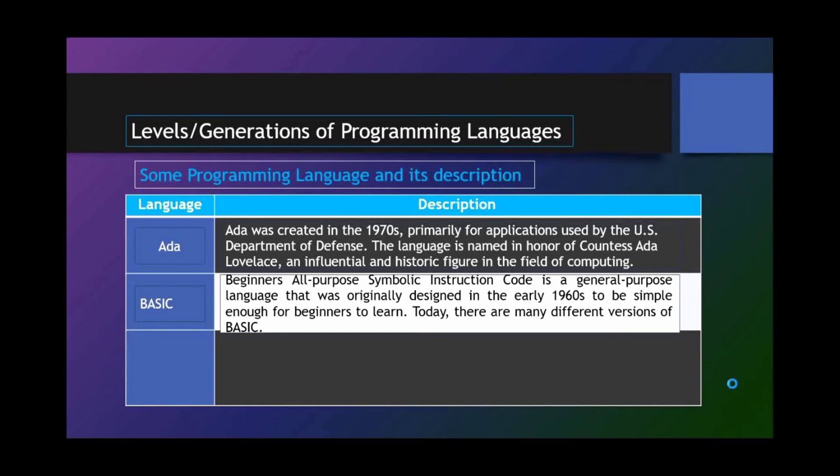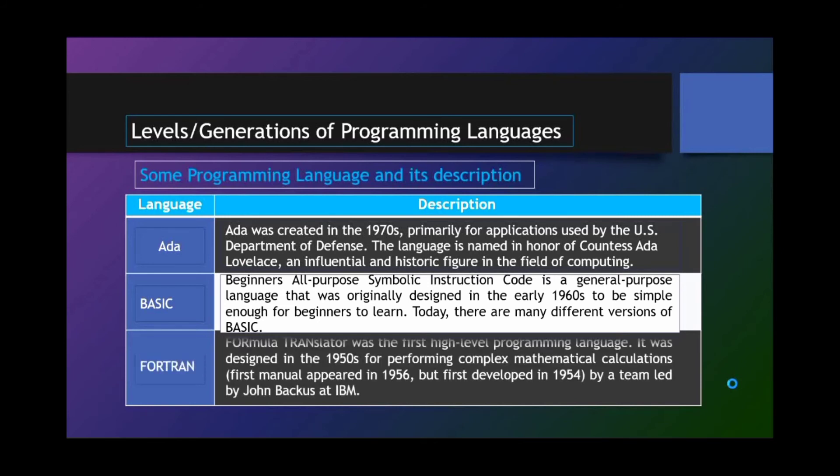FORTRAN, Formula Translator, was the first high-level programming language. It was designed in the 1950s for performing complex mathematical calculations by a team led by John Backus at IBM.